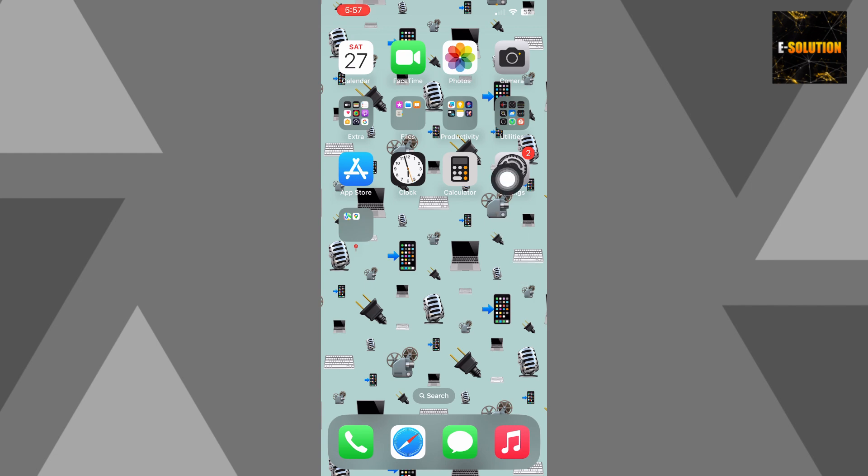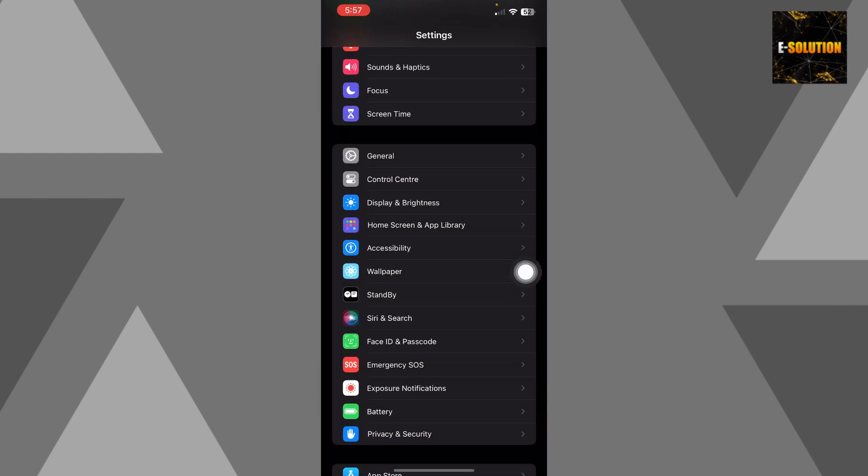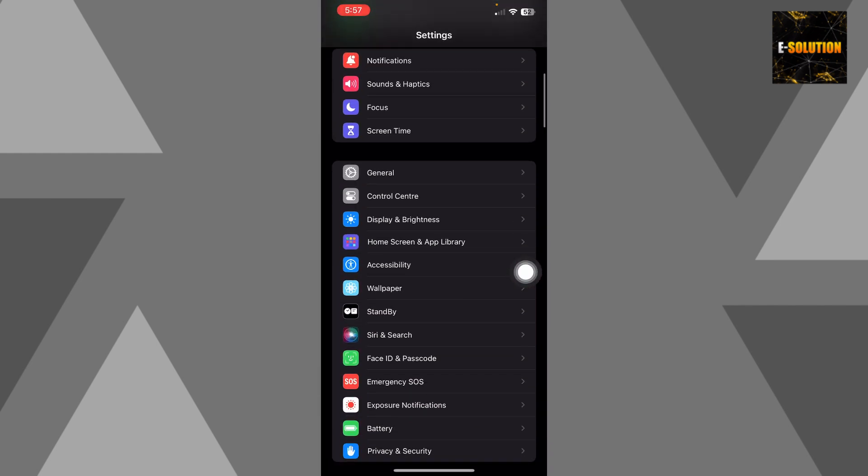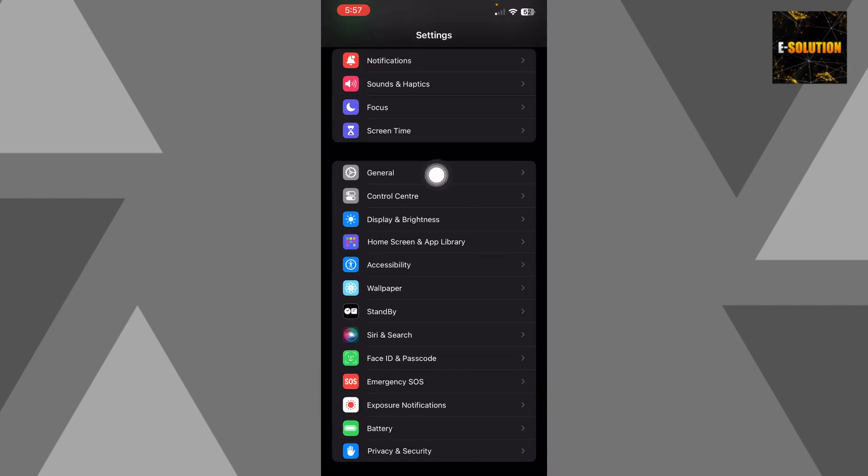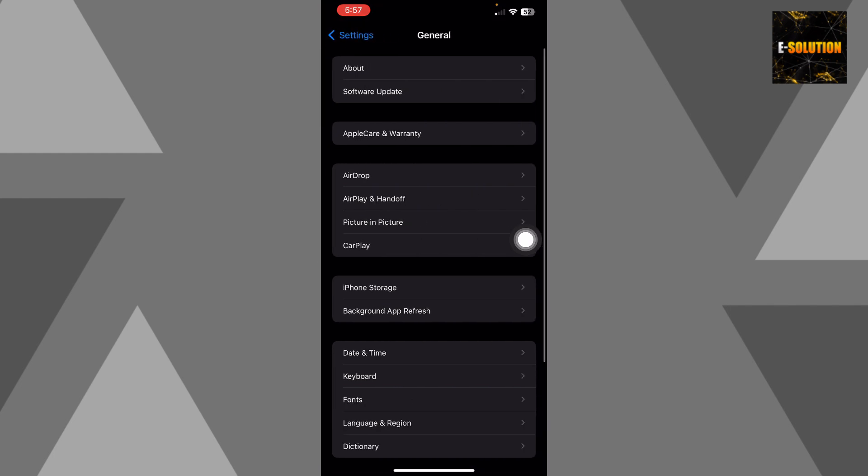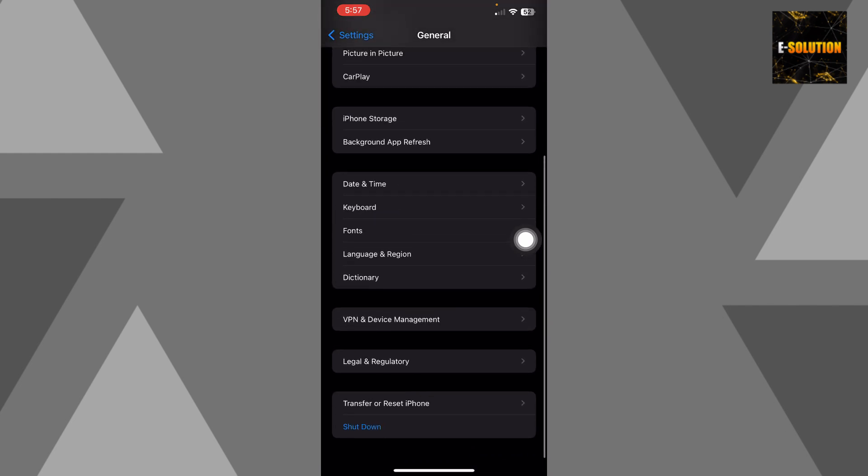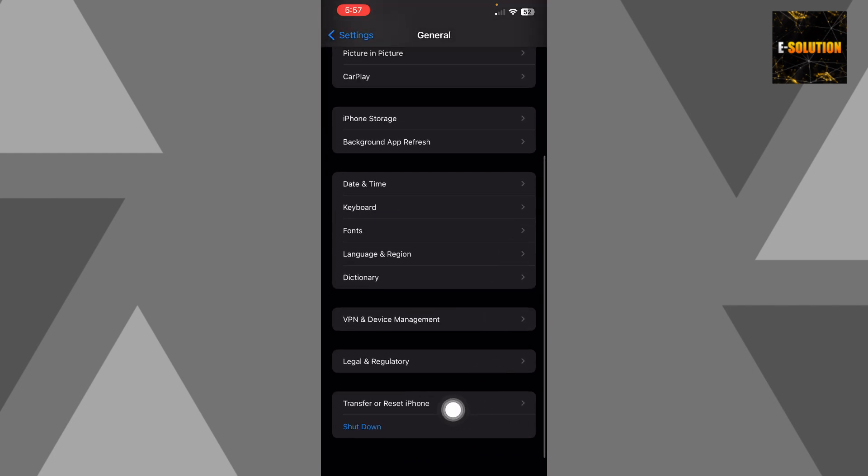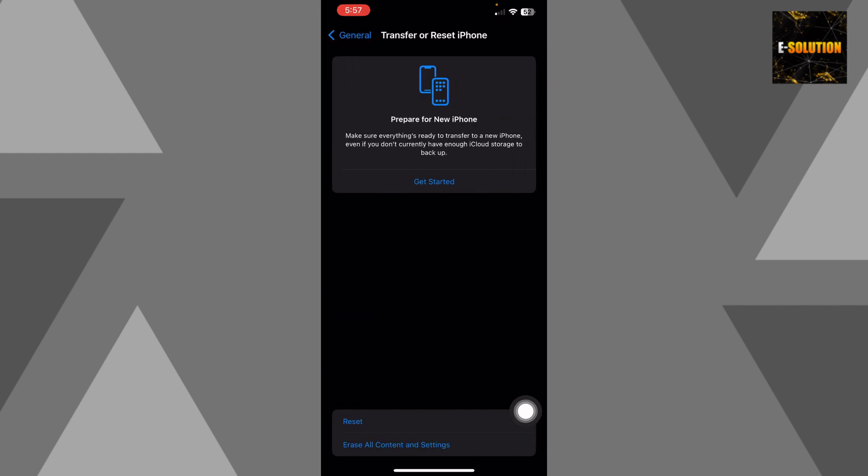Now to reset it, simply go to your settings on your iPhone, scroll down and choose this general option. On your general option, you have to scroll to the bottom and click this transfer or reset iPhone option, and now it's going to bring you to this interface where you will find this reset option.